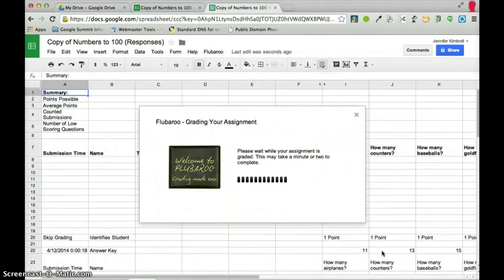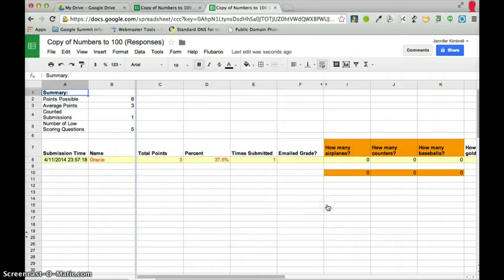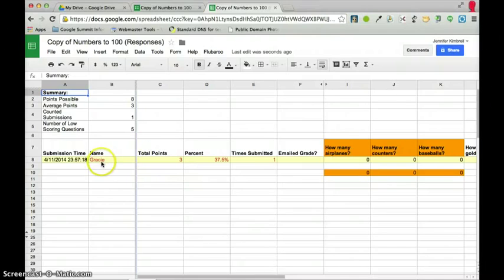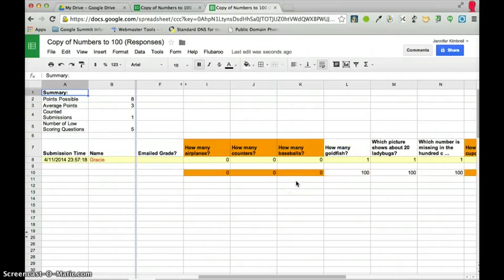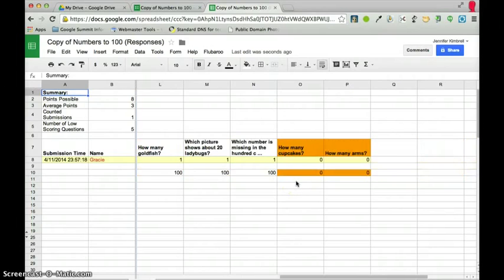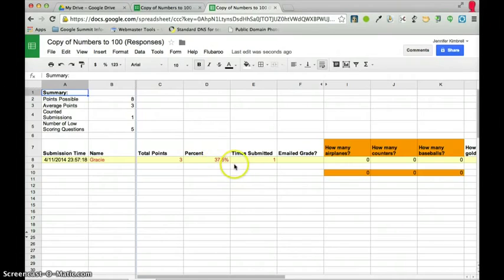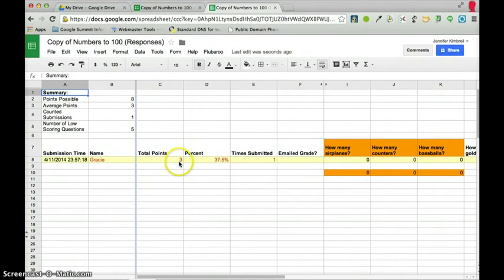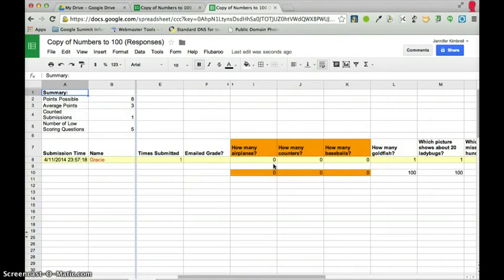And then it's going to grade my papers. And I can go to view grades. And now you'll see what, now if all of your students had taken the quiz, then you would see what they made on the quiz. And so here of course poor little Gracie made 37.5% and she got a total of three out of nine.